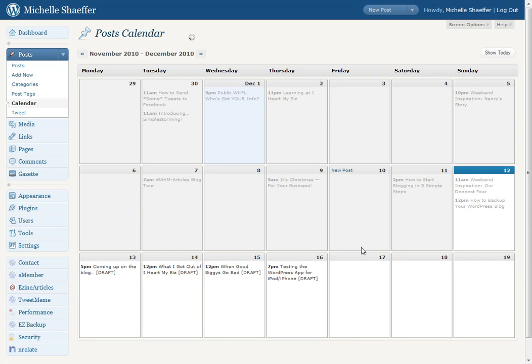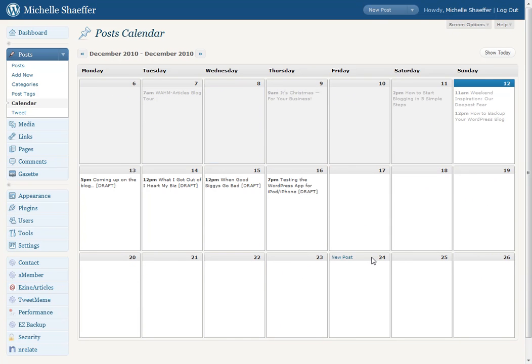So this can make it a lot easier to see what you've got coming up and what you've already posted. So if you do writing in advance or are trying to plan content for your blog, this plugin is a great way to make that a little easier. Again, the name of the plugin is Editorial Calendar.